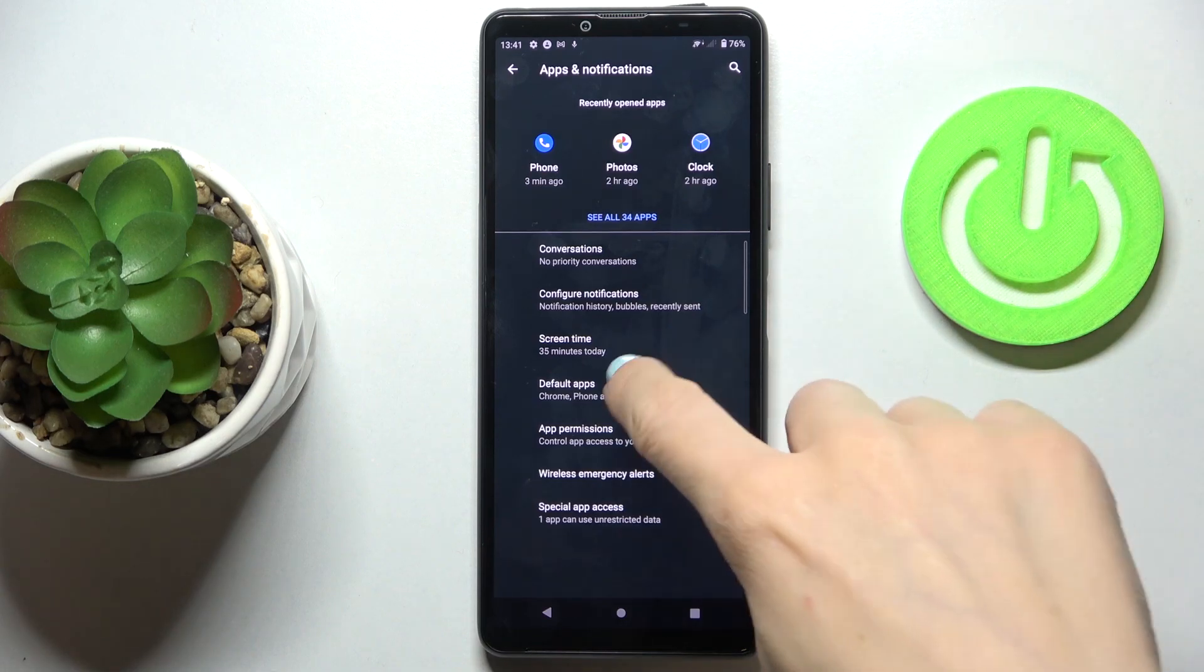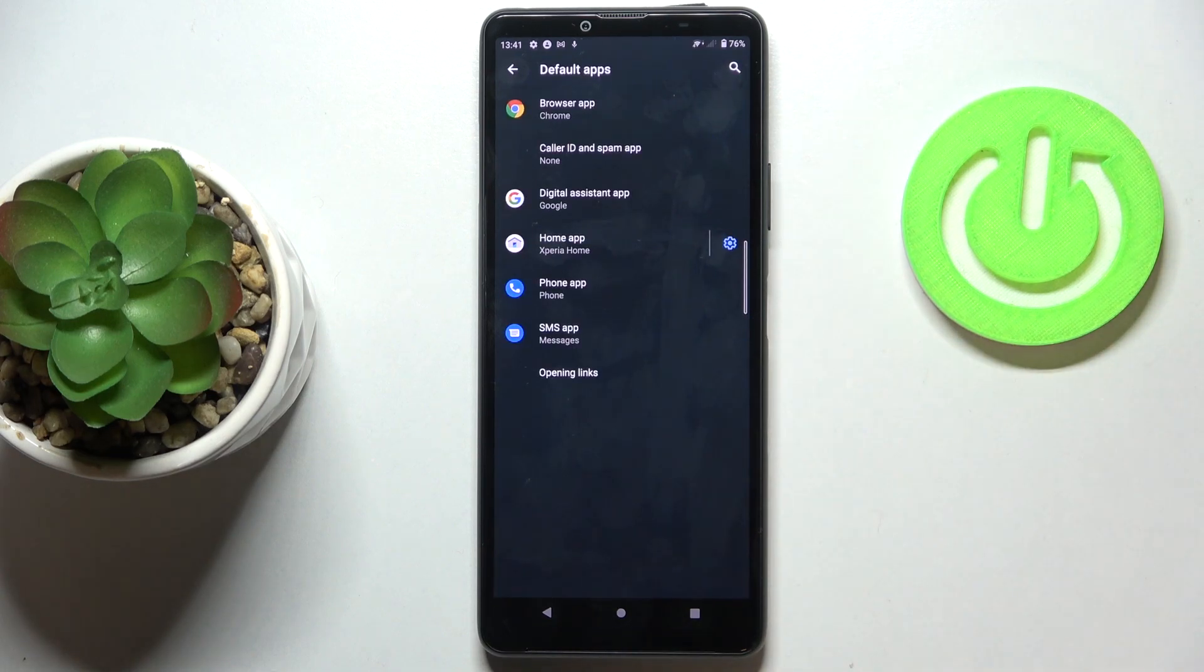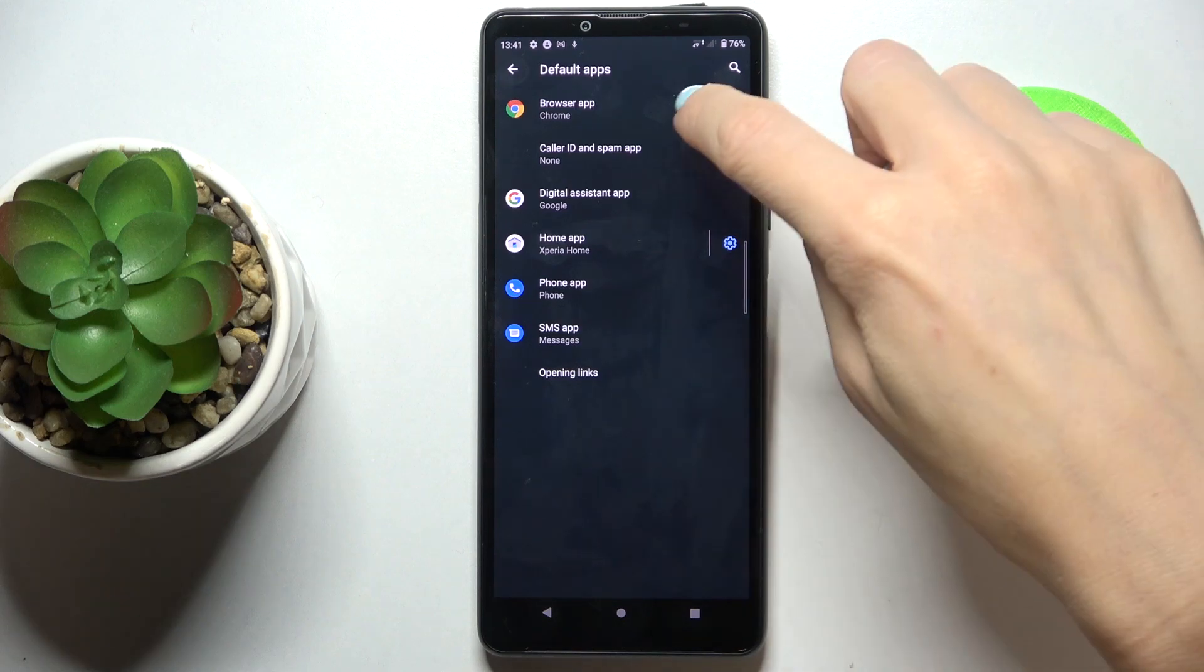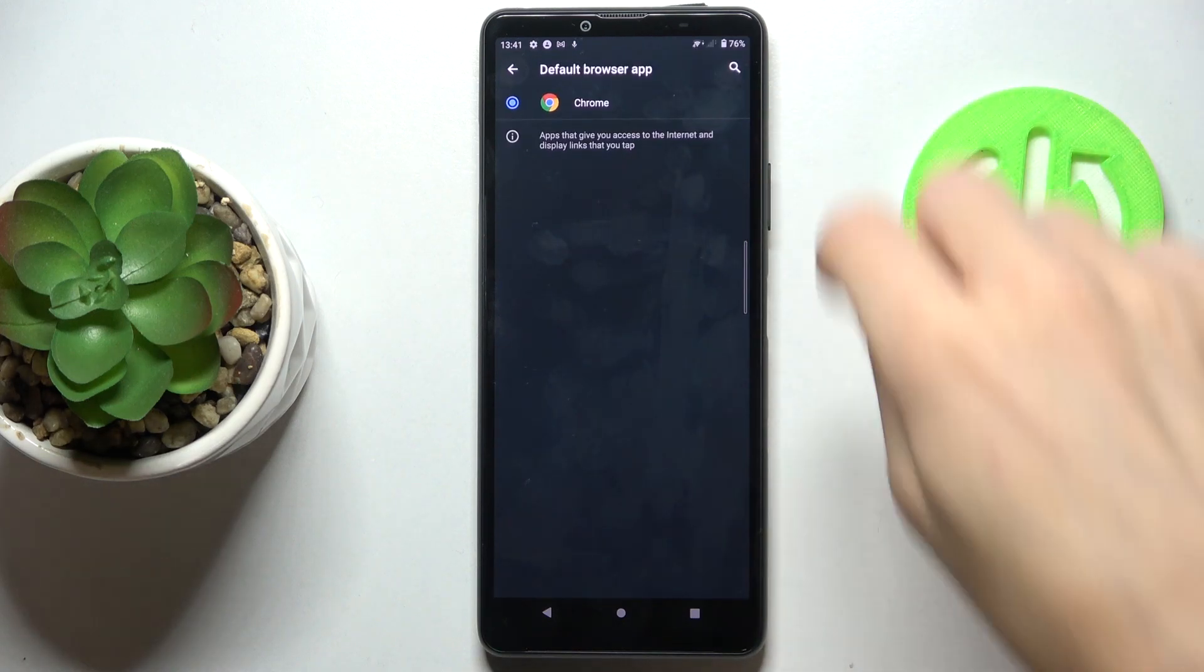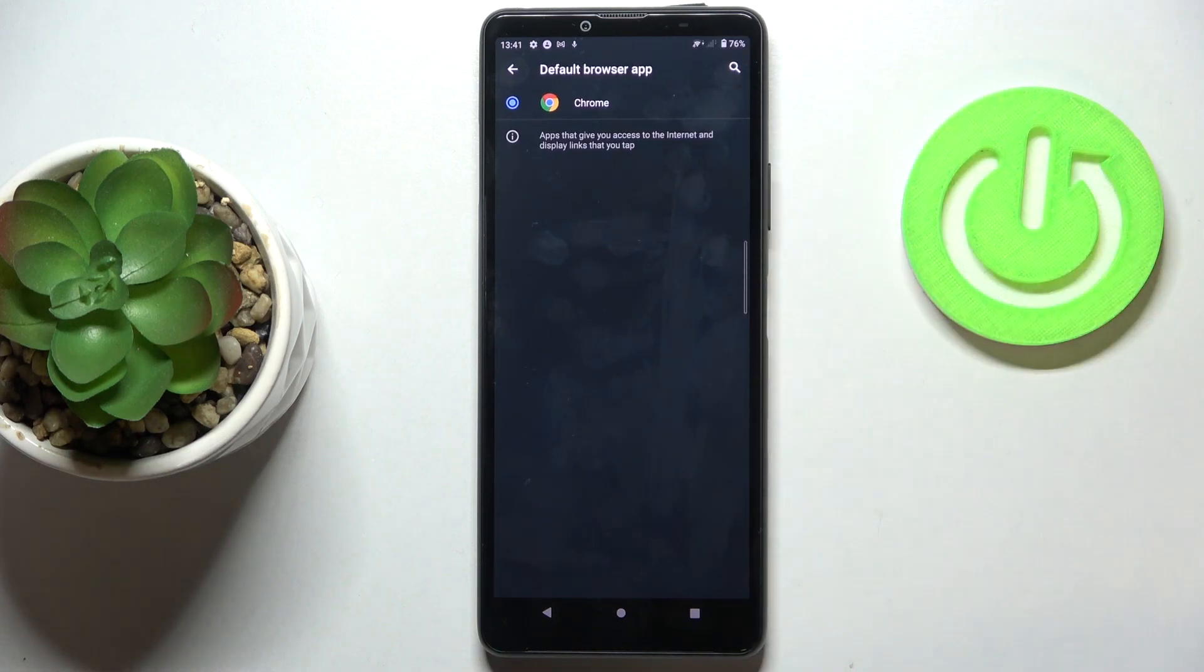You'll notice Default Apps, so just click on it. If you'd like to change your browser app, click on Browser App and pick the one you'd like to apply. As you can see, we have just one browser app here, so there's nothing to choose from.